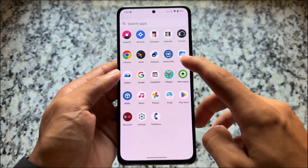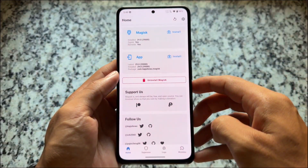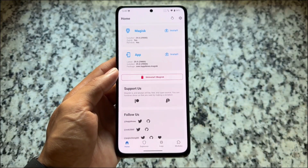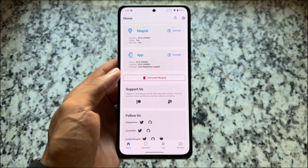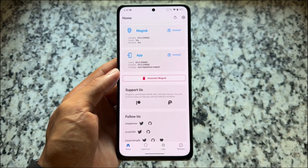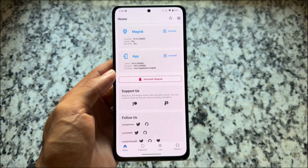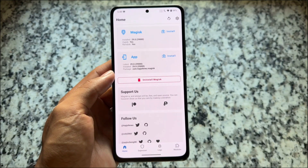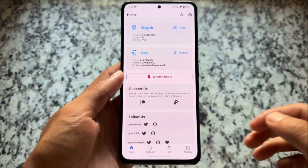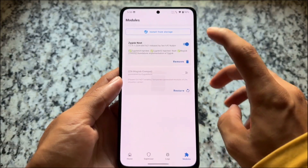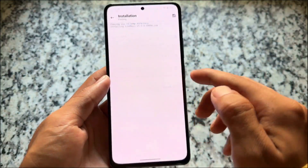It's been a very long time since I made a video on Magisk modules. In this video we'll talk about three Magisk modules which you can definitely give a try with the latest Android versions. I'm using Magisk, but if you're using KernelSU, no issues. Just open the module section, install from storage — all required module links are in the description.